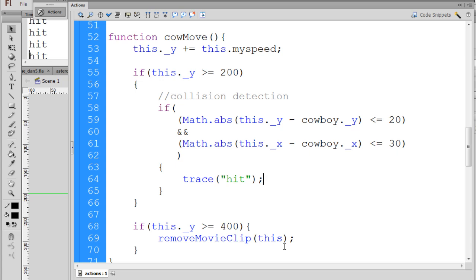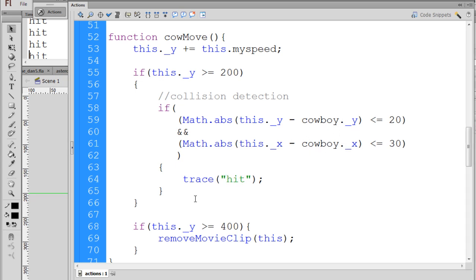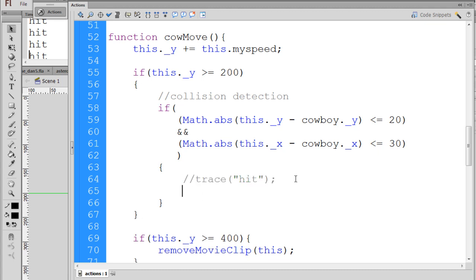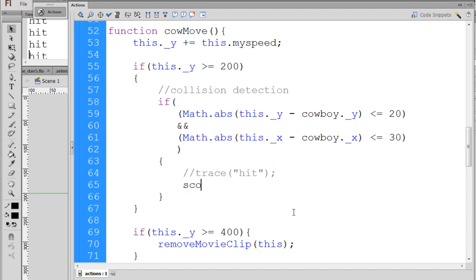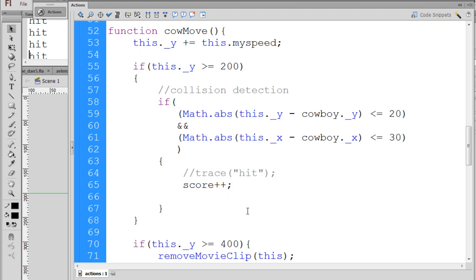So now that we have our collision detection working and the string hit is being traced to the output window whenever the cow heads that are falling cross the path with the cowboy movie clip, let's replace this trace statement with something better. I'll go down here and say score plus plus to increment the score variable, and this will increase the score variable by one and then we'll put that into the dynamic text box.